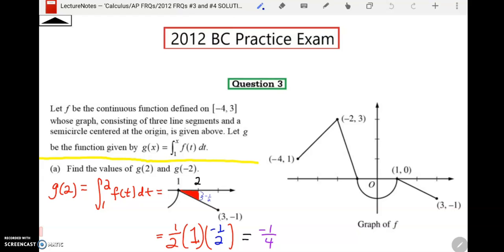When you integrate from one to two of F of T dT, you go back to what you know about integrals — the area under the curve of F, and they gave you the graph. The area under the curve turns out to be more like the area above the curve because from one to two, the graph of F is below the x-axis, so right away your answer is going to be negative. It's a triangular region, so you use one-half base times height. The base is the width from one to two and the height is negative one-half, so negative one-fourth is the value of G of two.